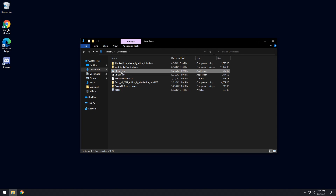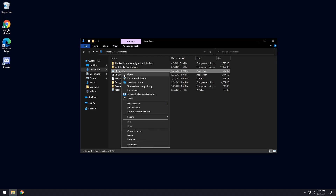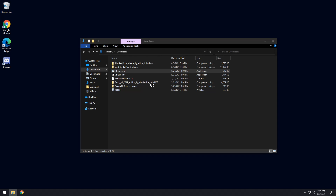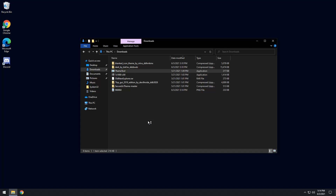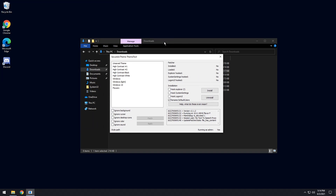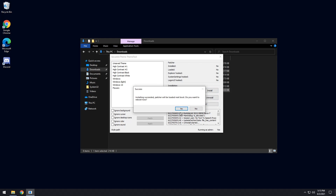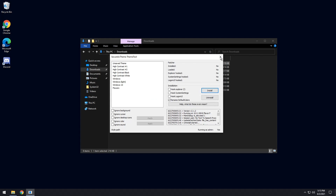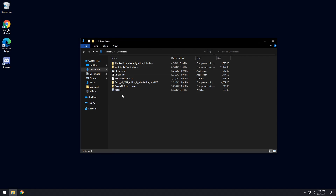Moving on, let's apply the theme and the icons. Click on ThemeTool, right-click it, and click Run as Administrator. Press yes, then press yes again. You'll see a window pop up — on the right you'll see an Installation section. Click Install, then click No. You're clicking No so it doesn't reboot right away. Close this window.